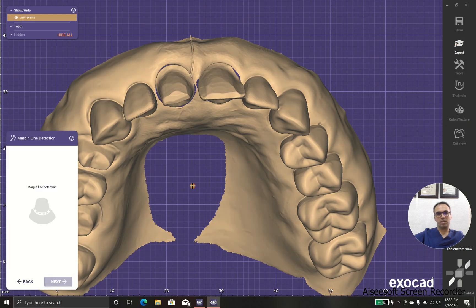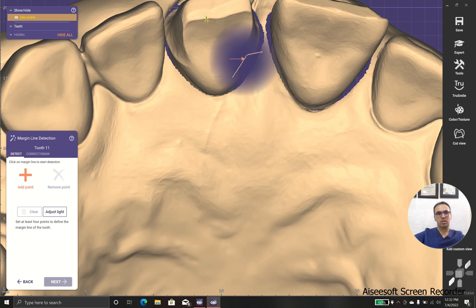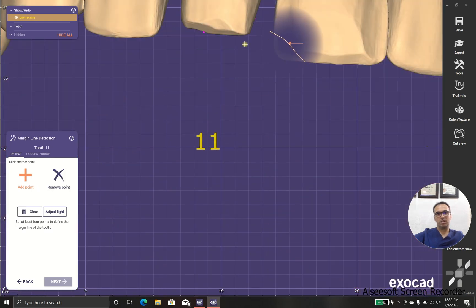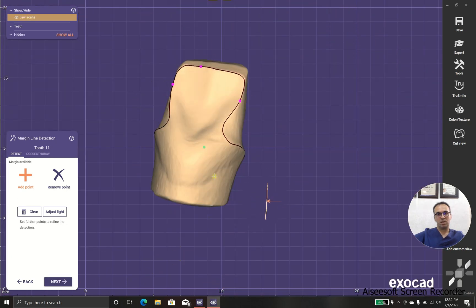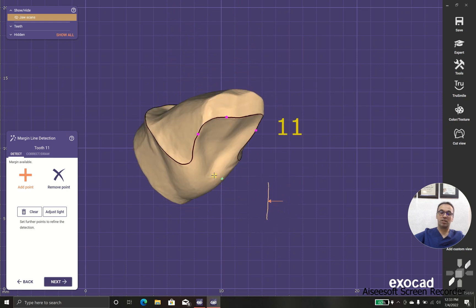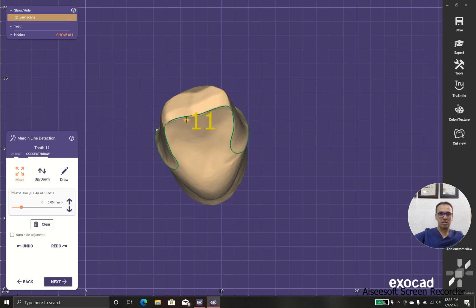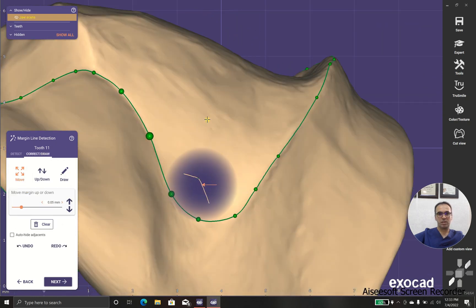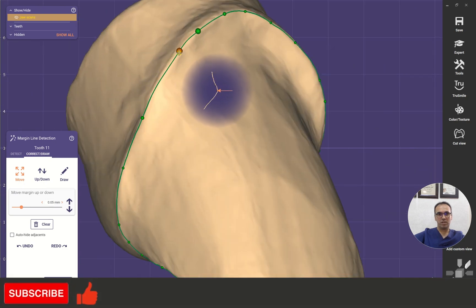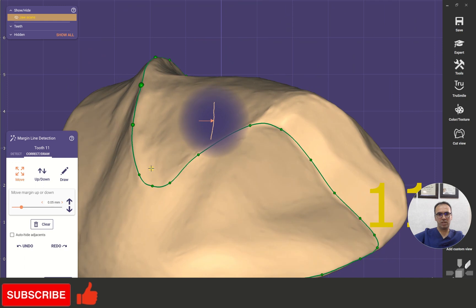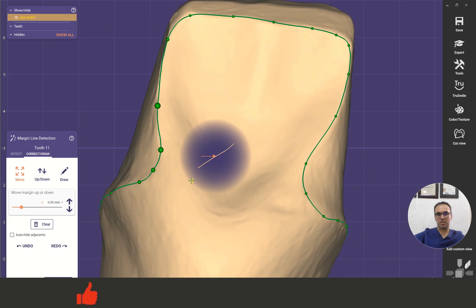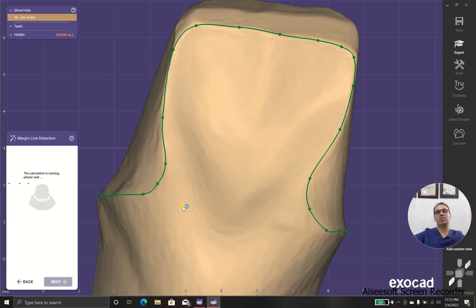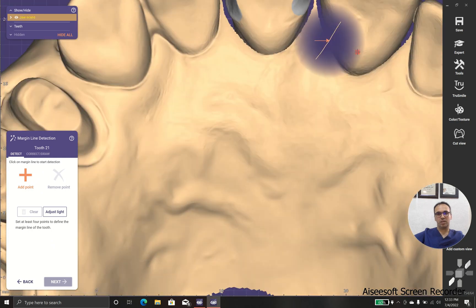So I'm getting back to the margin detection, and I'm going with detect. Let's see whether it works. Yeah, it could understand where it should be, and as you can see, the margins are perfectly detected by the artificial intelligence of the software, and there's almost no correction. Yeah, I'm so happy with this margin detection.